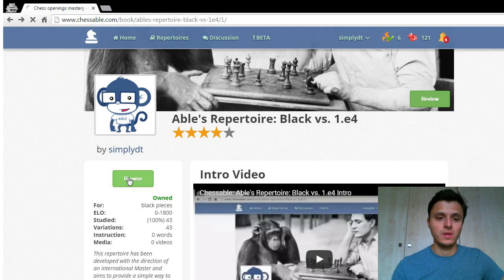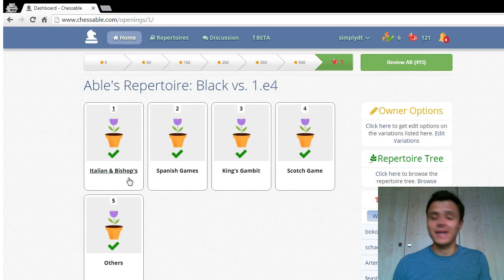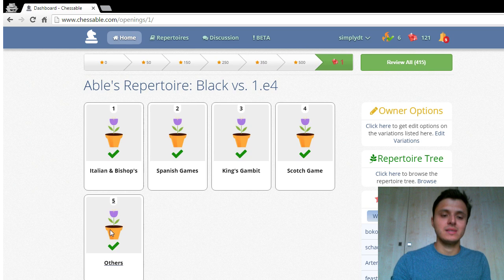By playing 1.e5 you're going to get into Italian games, Spanish games, King's Gambit games, Scotch games, among others such as the Vienna game and the Four Knights game.